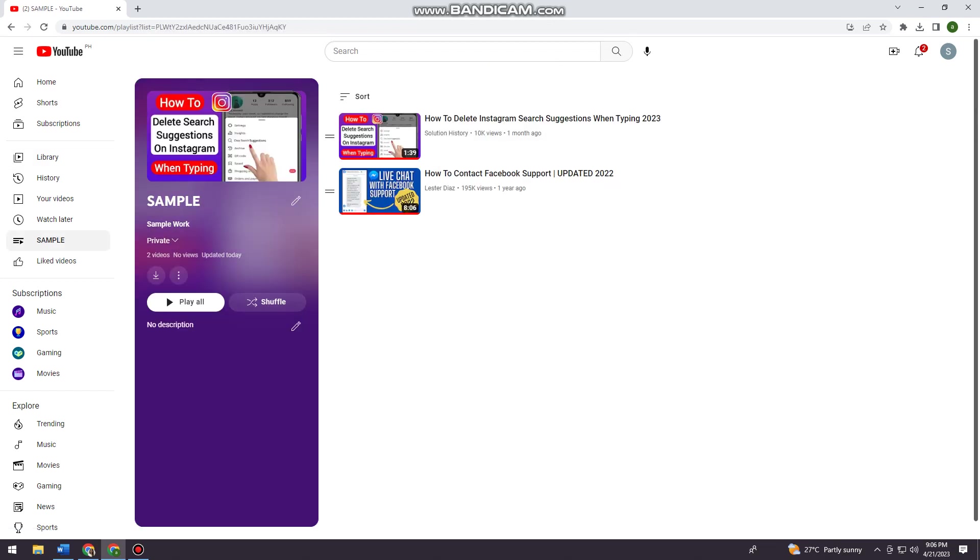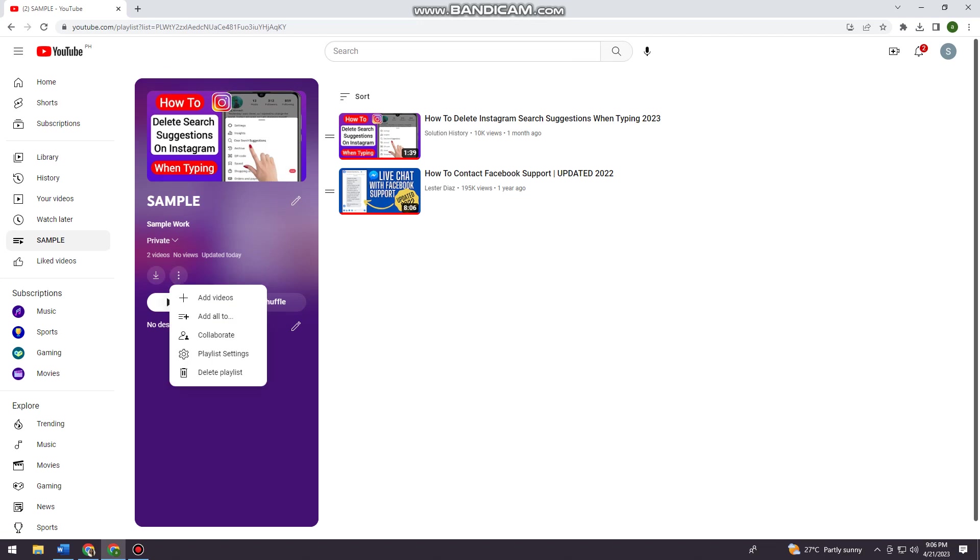You should see like this. Above the play all button you can see the three little dots, so just go ahead and click on that and you can see the delete playlist option.